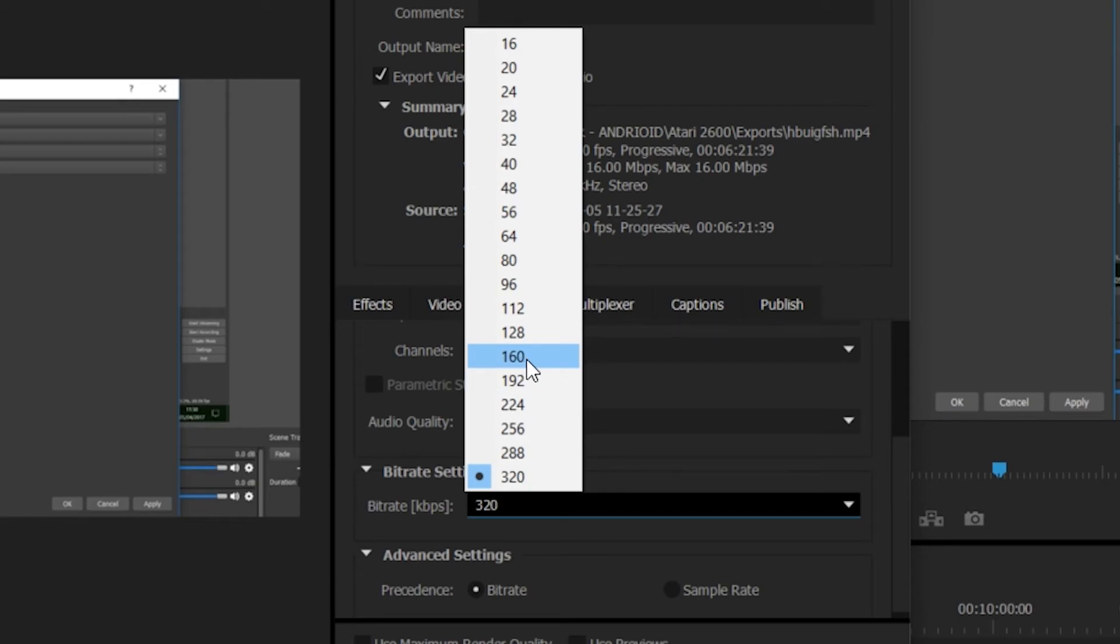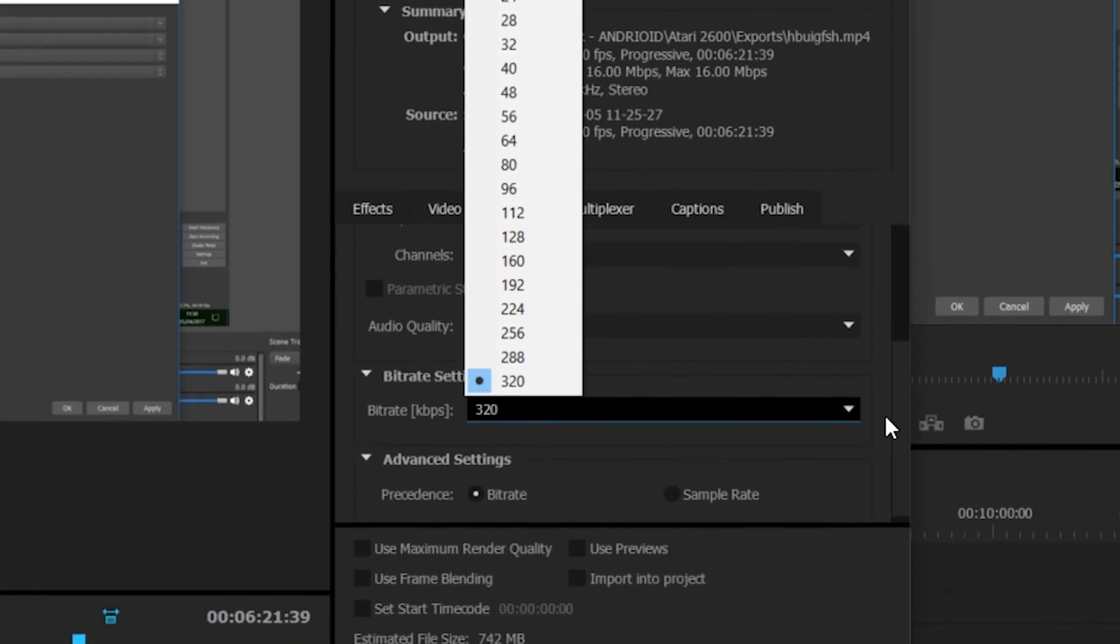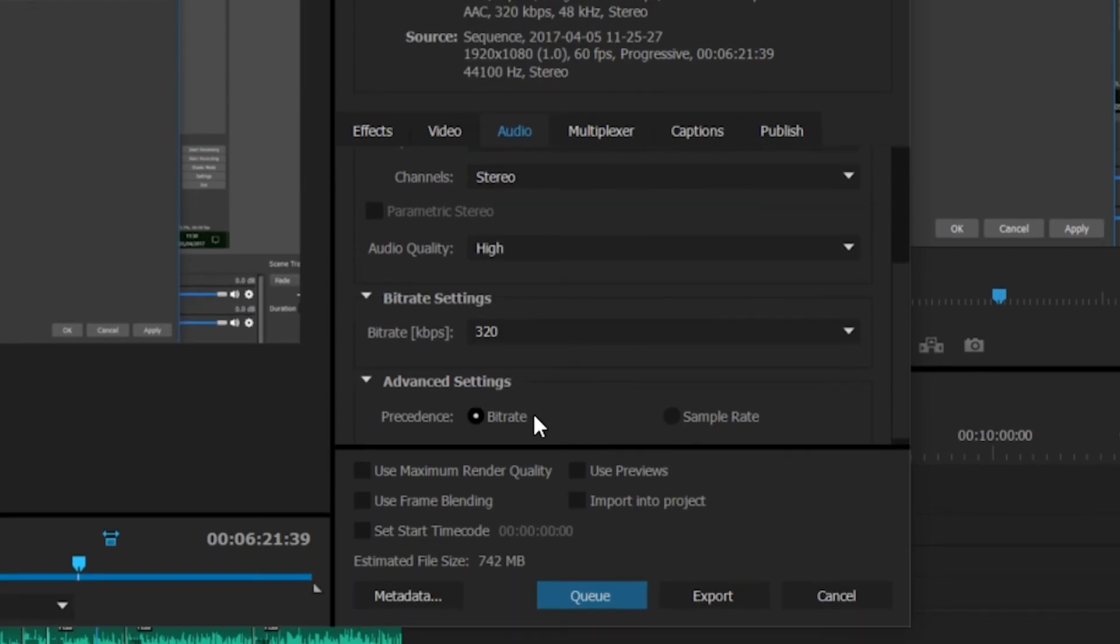Anything below 160, your audio gets too mushy. Anything above 160 is where you see a little bit less of a difference. Like I said, I like to crank as much quality out of my videos as I can. So 320 bitrate is like the perfect medium point for me personally. You can leave your advanced settings to bitrate, and we're pretty much done with our audio and video settings.